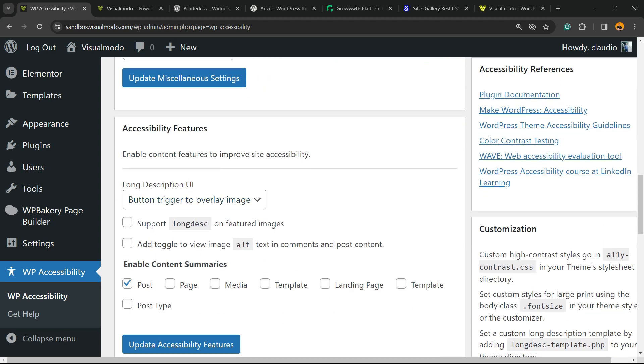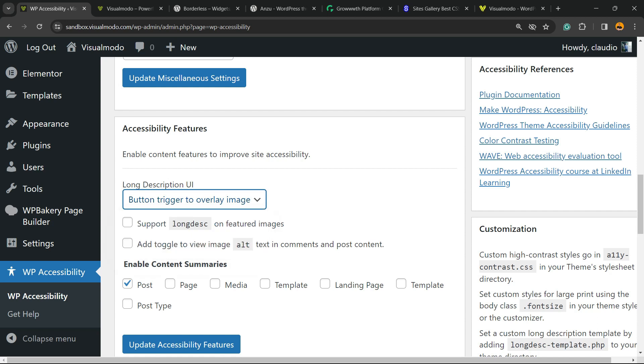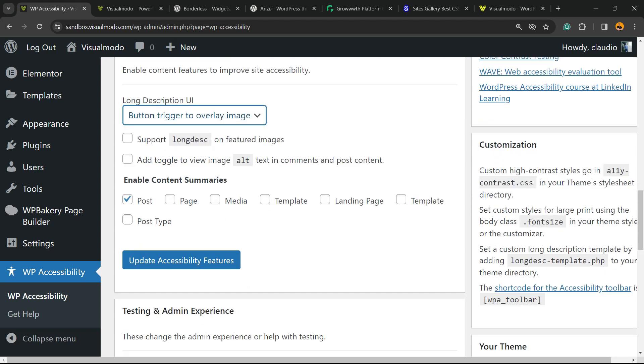We have features, for example, long description UI, support long desk, feature image add toggle to view image alt text and comments, impose content, enable content summarizes into posts, page media template, or any custom post type you have.